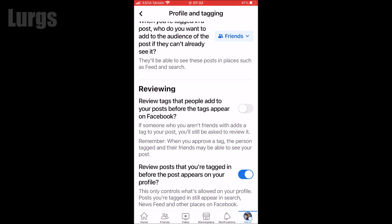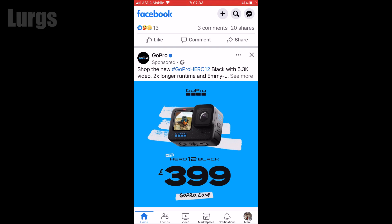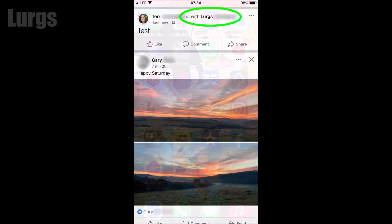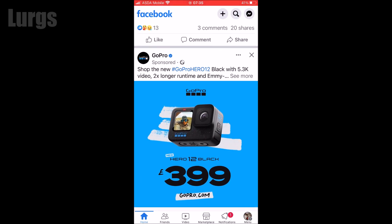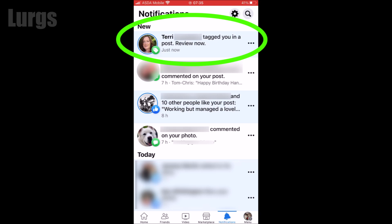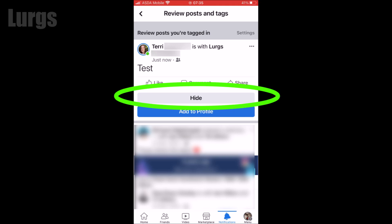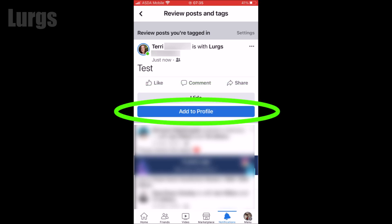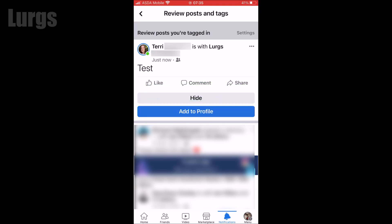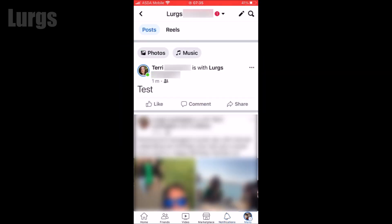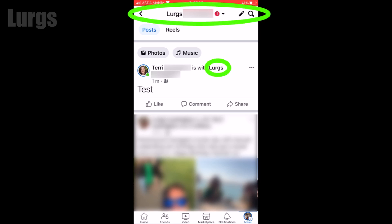Of course that then gives you the option to untag yourself if you want. Just select that option with your finger so the option is then on — there's no need to save, it automatically saves. What's happened now is somebody has actually tagged me in one of their posts. If I go into my Facebook app, I've got a notification saying 'Terry has tagged you in a post, you need to review it now.' I can either hide that from my profile or I can add it to my profile. I'm going to select 'Add to profile' — it's now saying the post is added to my profile.